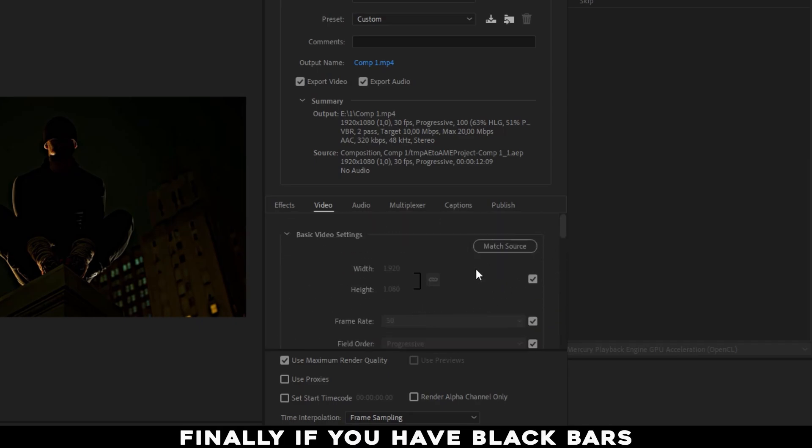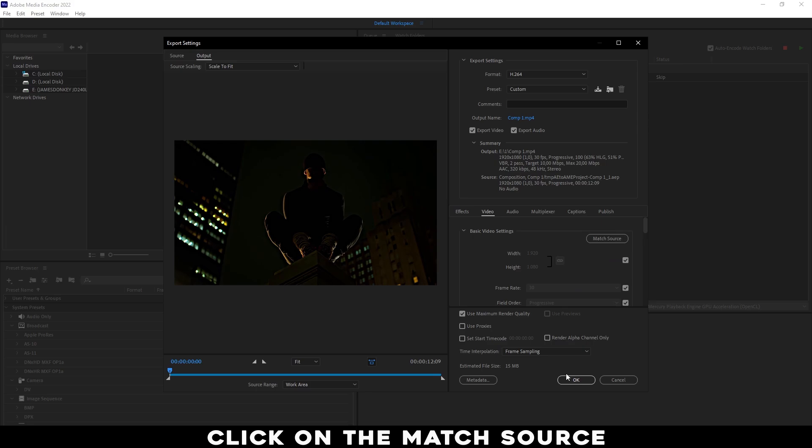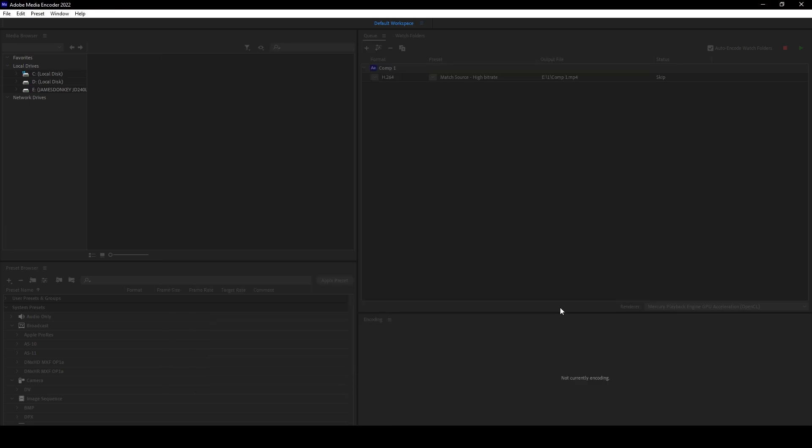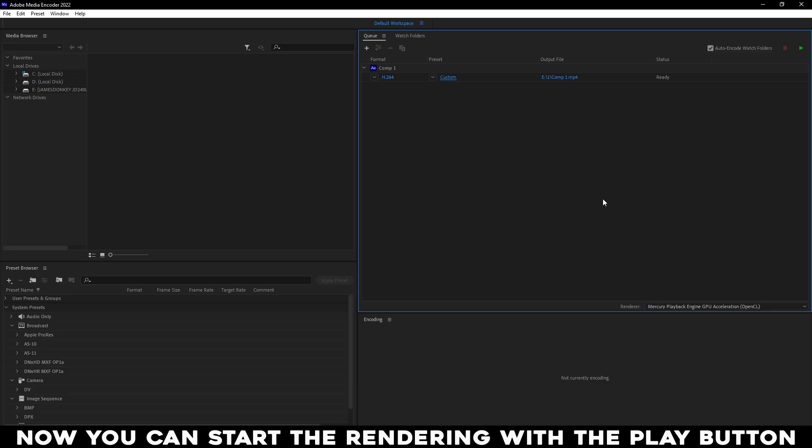Finally, if you have black bars, click on the Match Source. Now you can start the rendering with the play button.